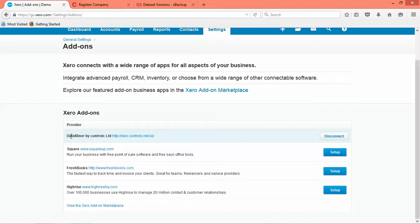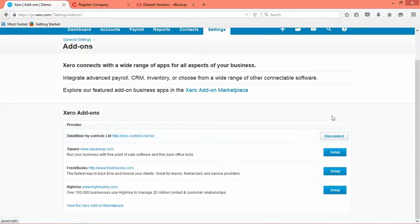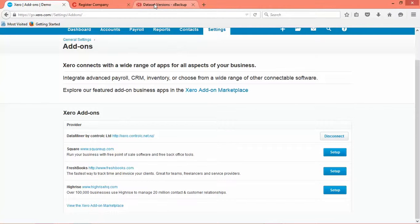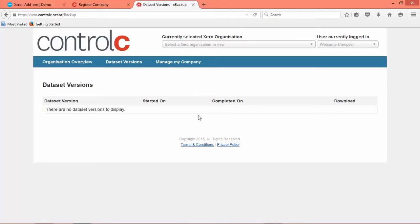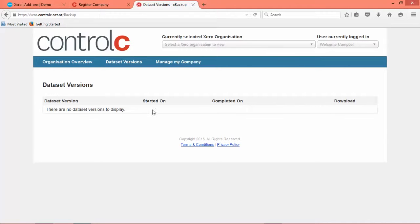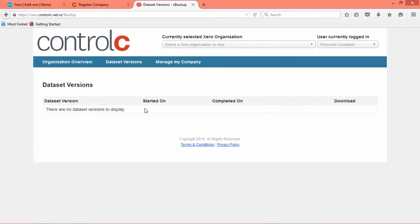So you can see here dataminer by Ctrl-C limited is connected so that's all good. So in 24 hours maybe 48 hours you should see your download complete in here, but by 7 o'clock in the evening you should see that there's a backup that's started. It should show a time stamp in here.